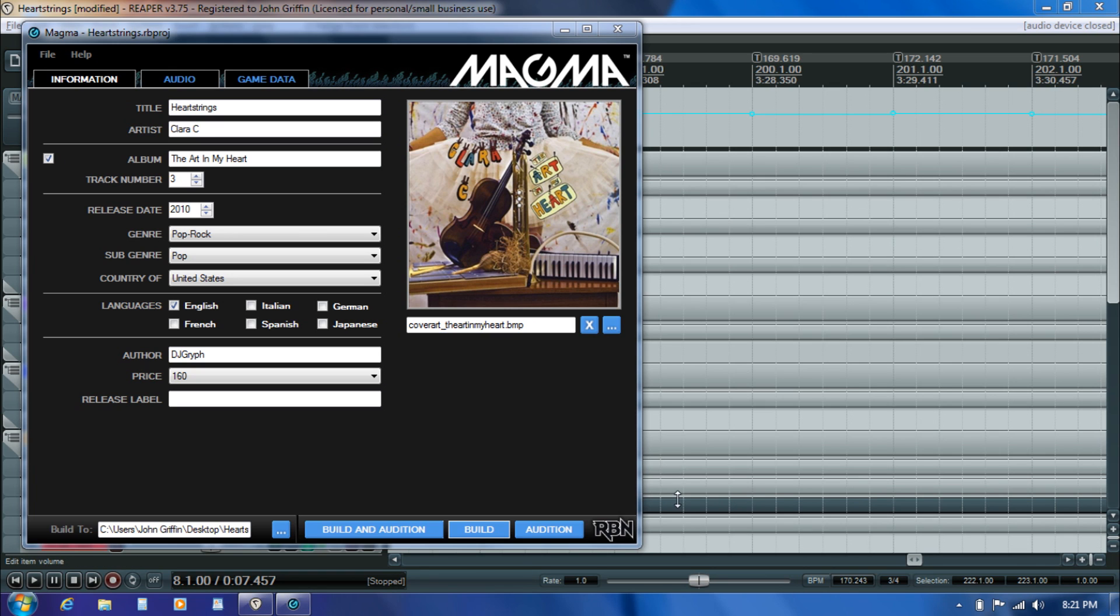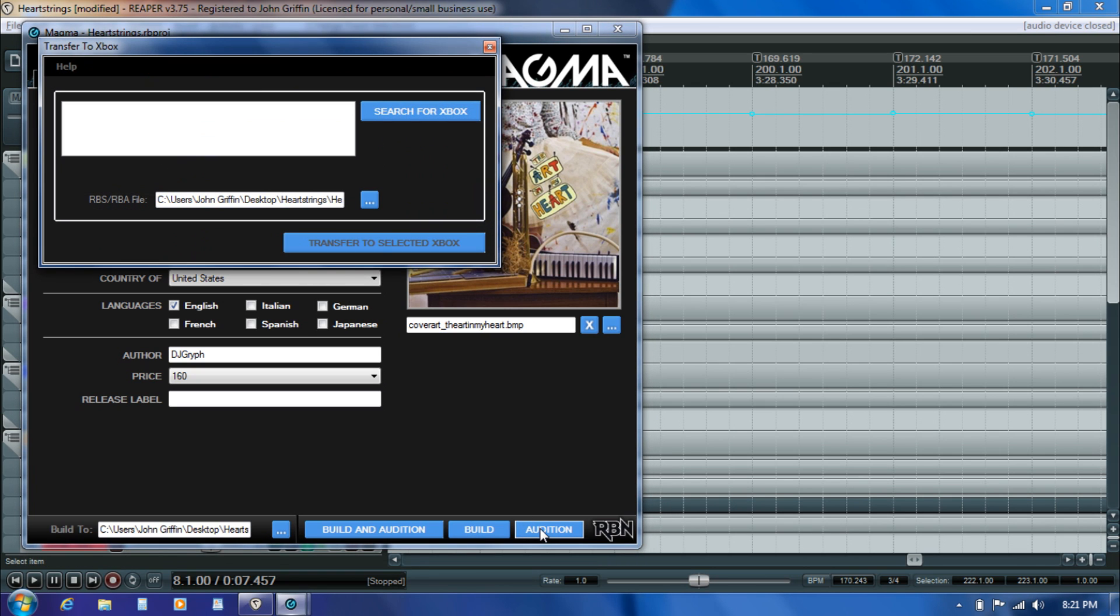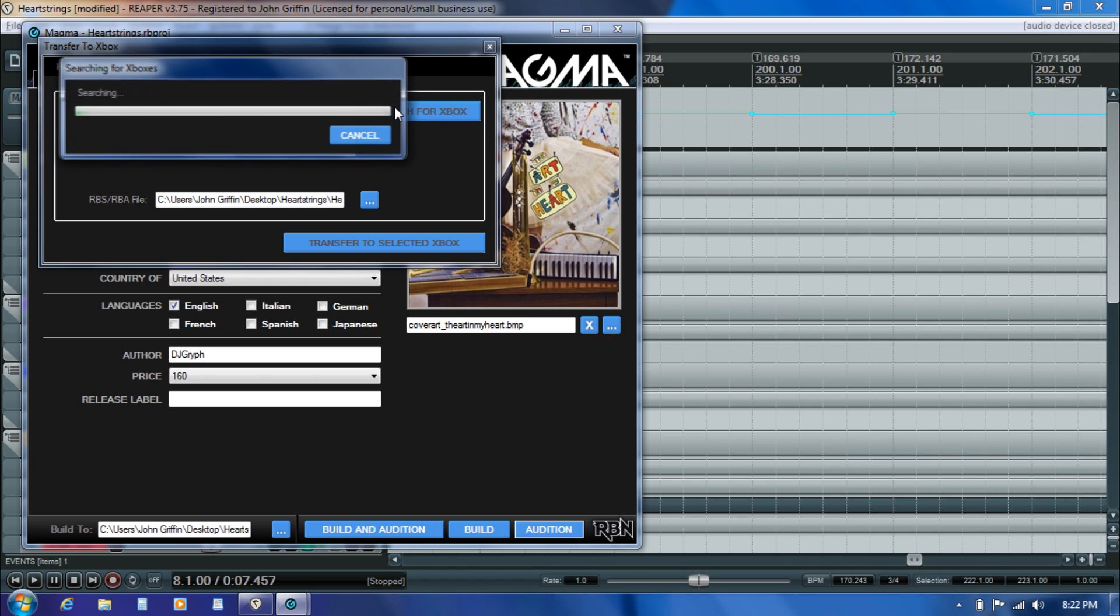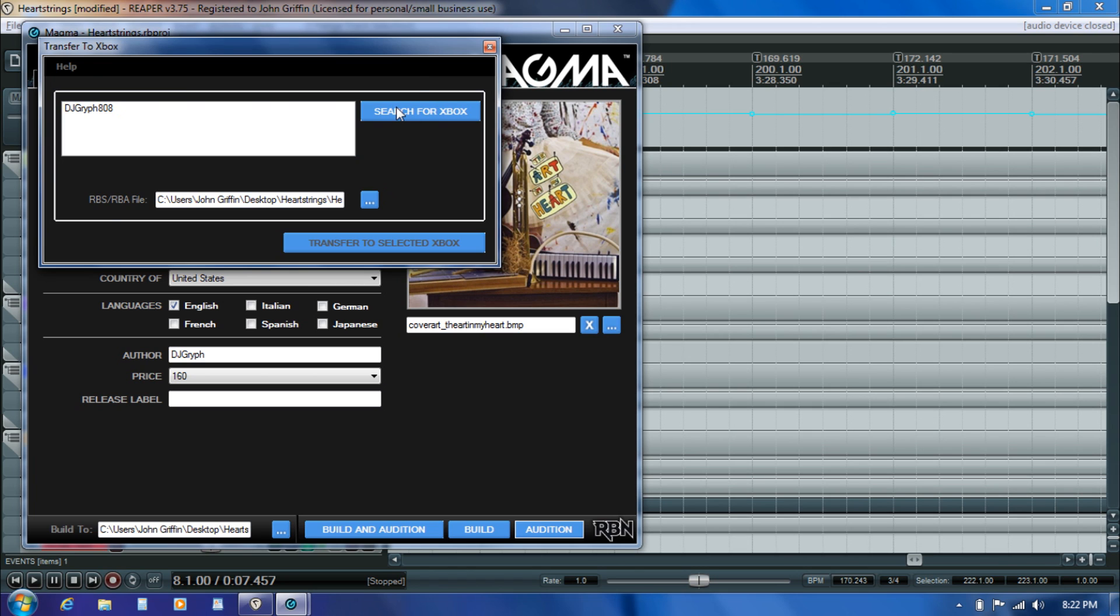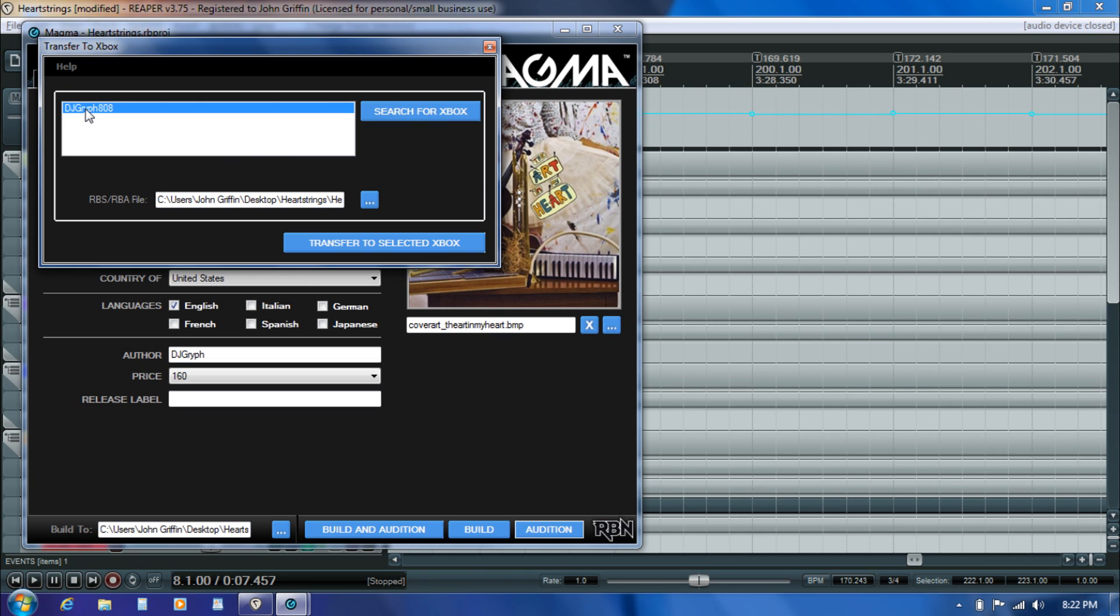Now that Rock Band 3 is ready to receive the song into audition mode, I come back here to Magma and click audition. It's going to try to find my console, so I hit search for Xbox. As long as my 360 is on the same network as the computer I'm sending from, it'll be able to find it. It sees the gamer tag that's logged into Rock Band, it's automatically loaded up the RBA file, and I go ahead and hit transfer to selected Xbox.